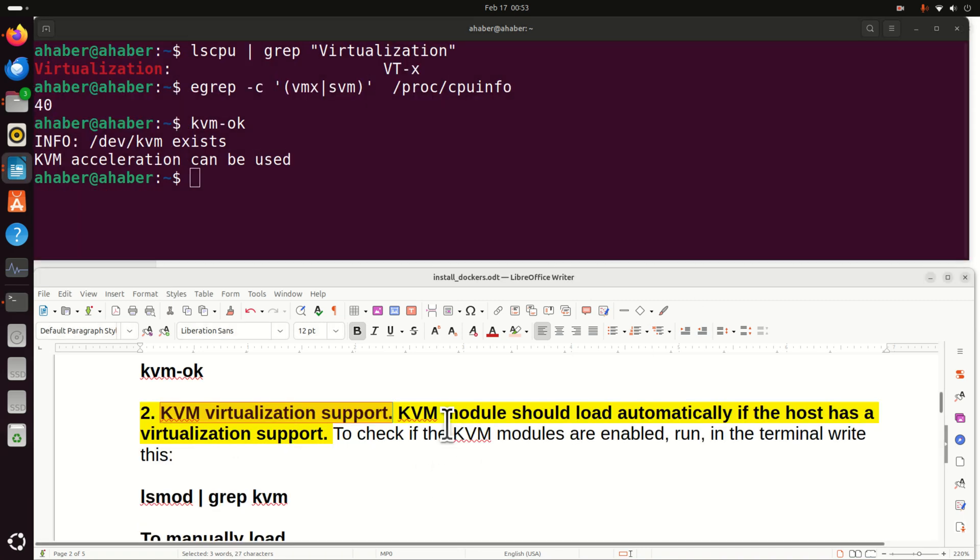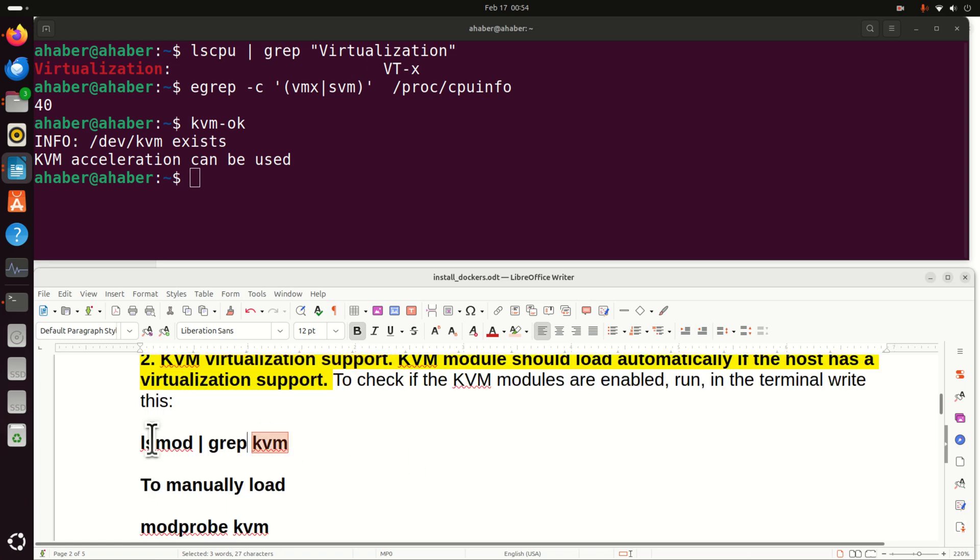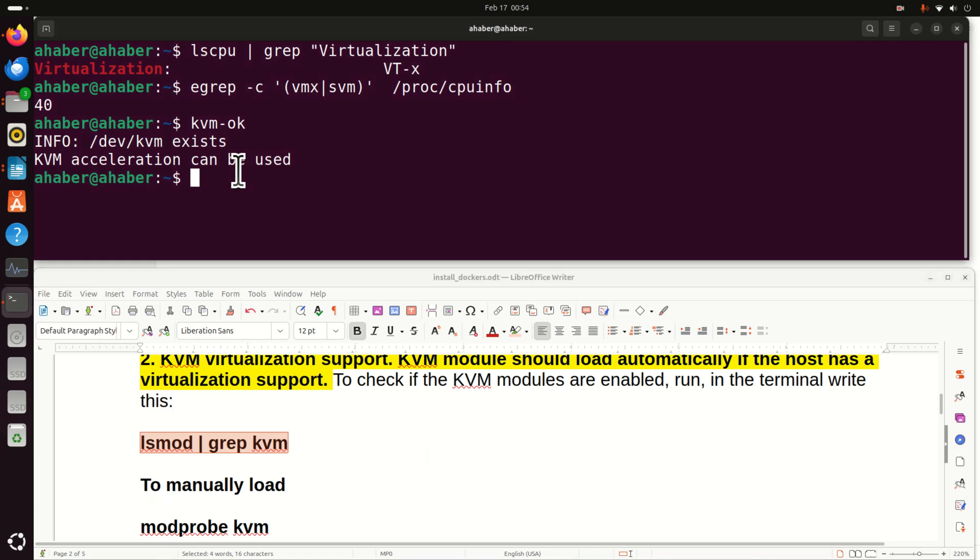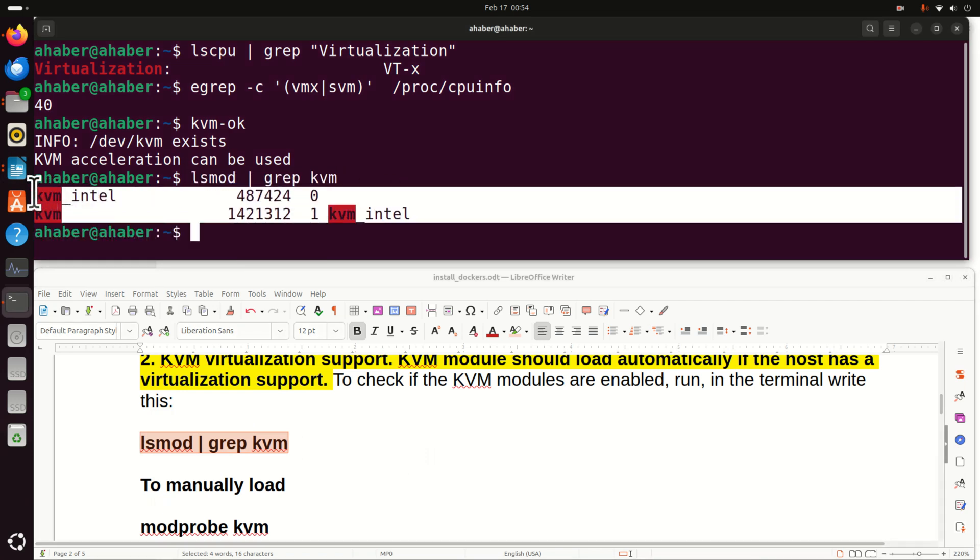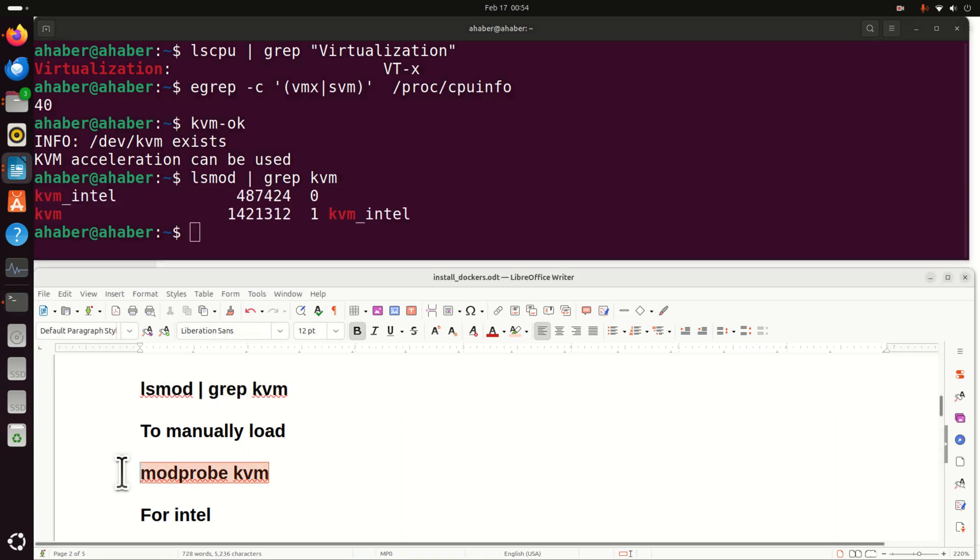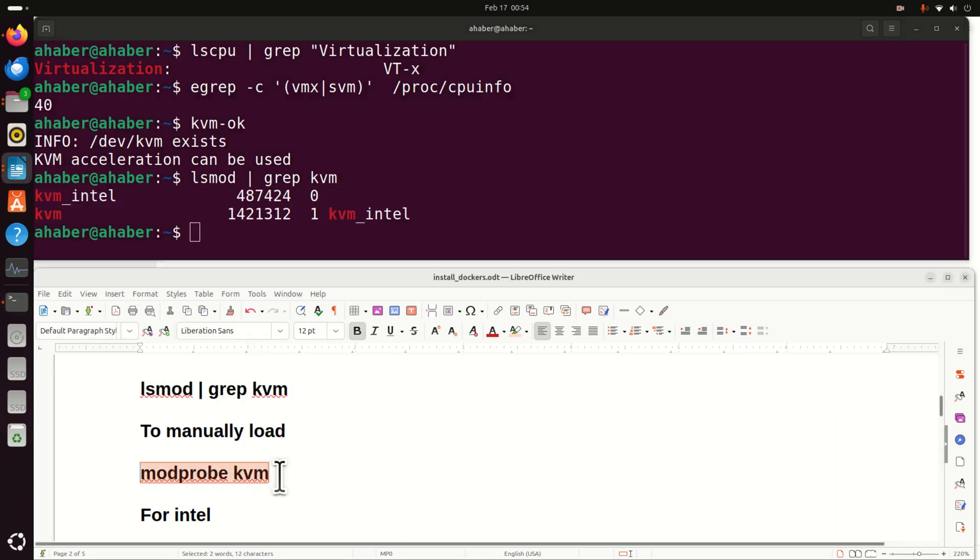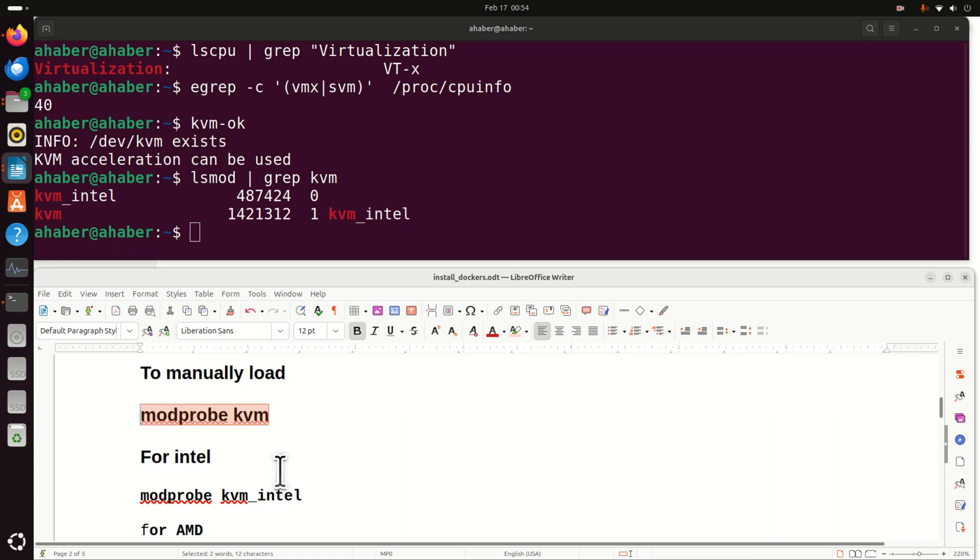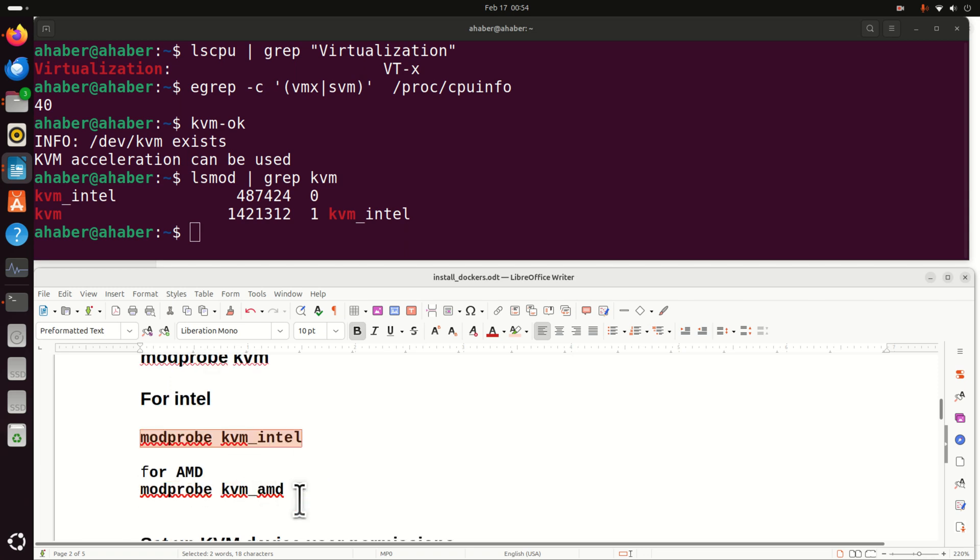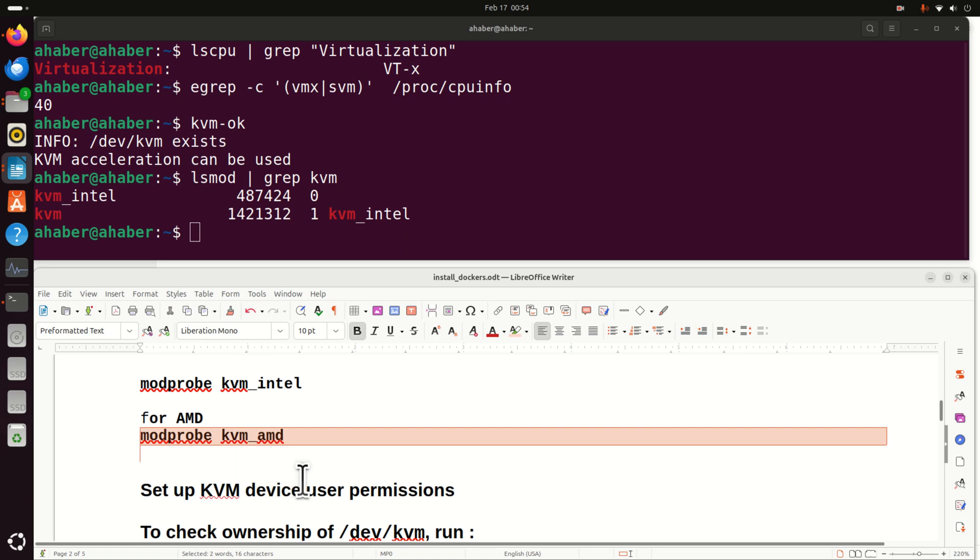Next, we need to double check this. KVM virtualization module should load automatically if the host computer has a virtualization support. To check if the KVM modules are enabled, we can try this. And you should see something like this. This means it's enabled. However, if it's not enabled you need to manually load them. To do that you need to execute this command. And then after that for the Intel processor you need to execute this command. And for the AMD processor you need to execute this.